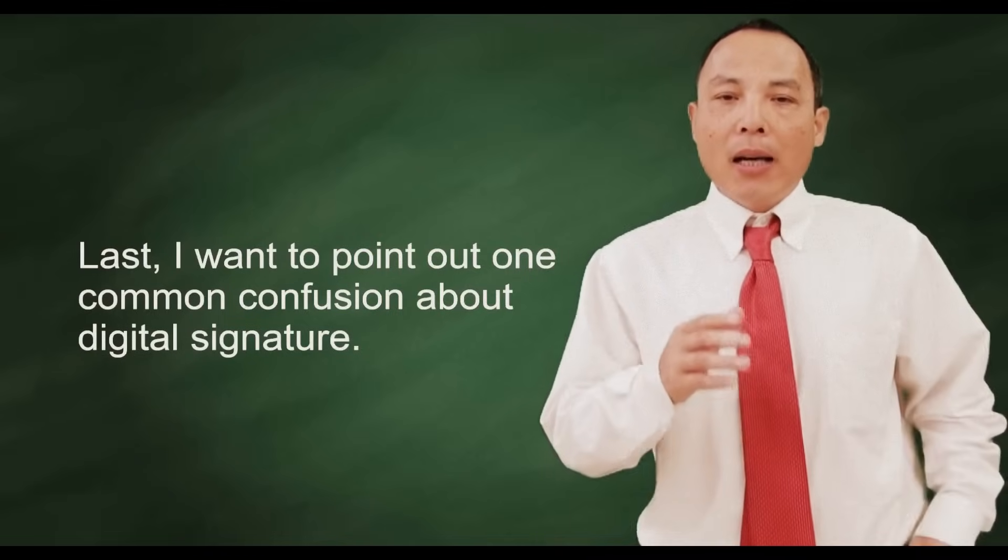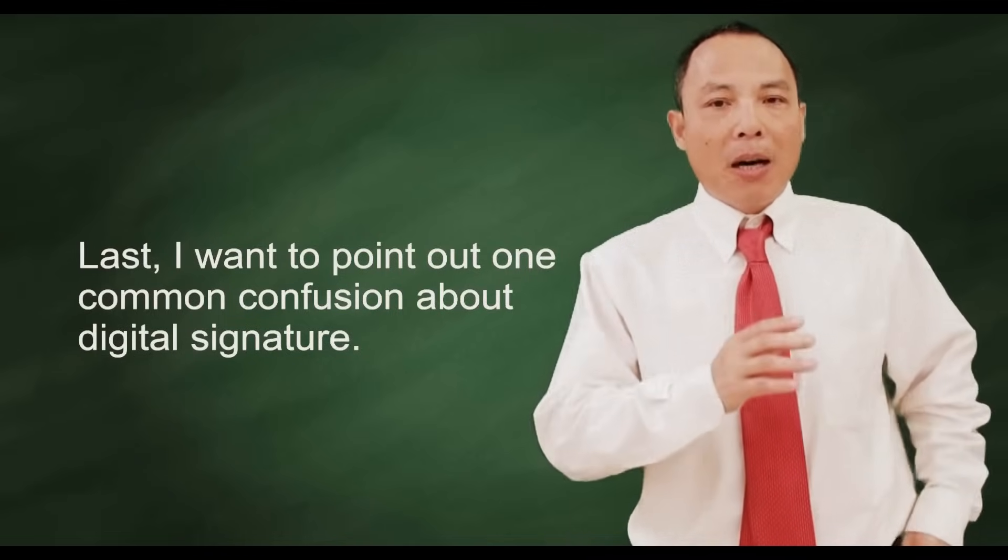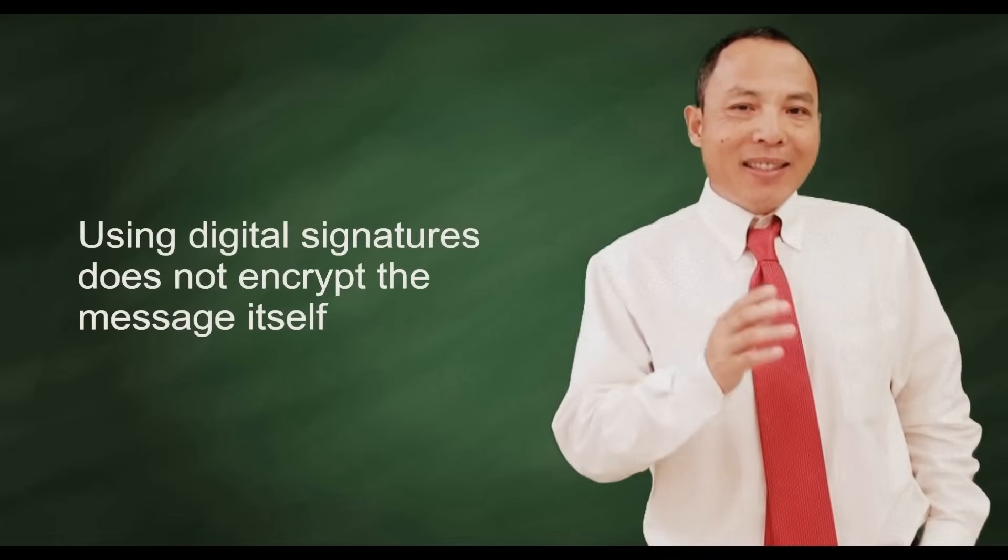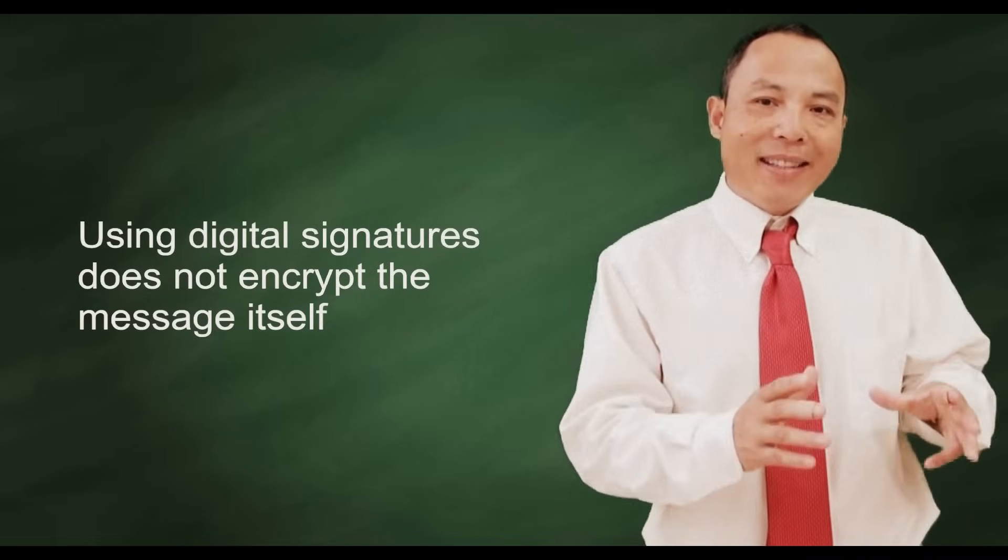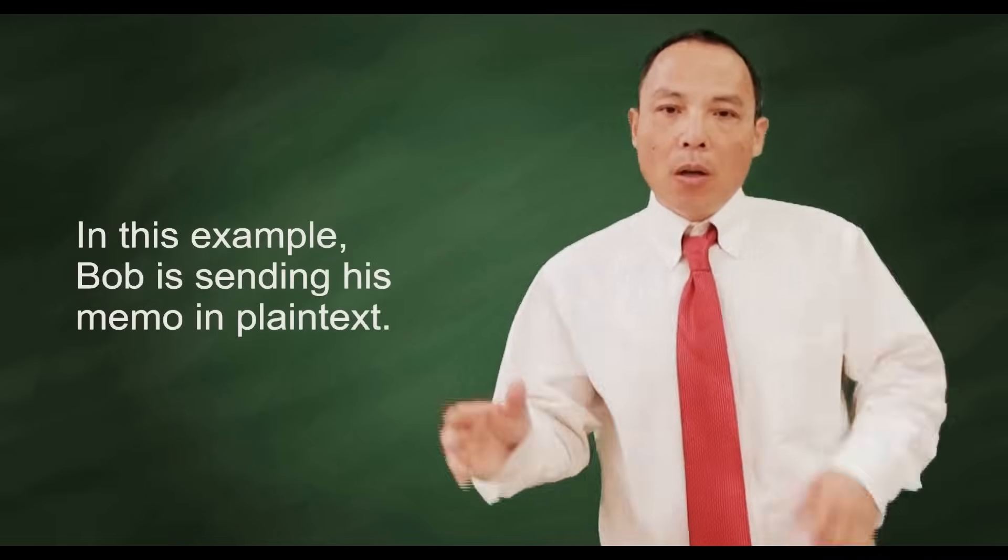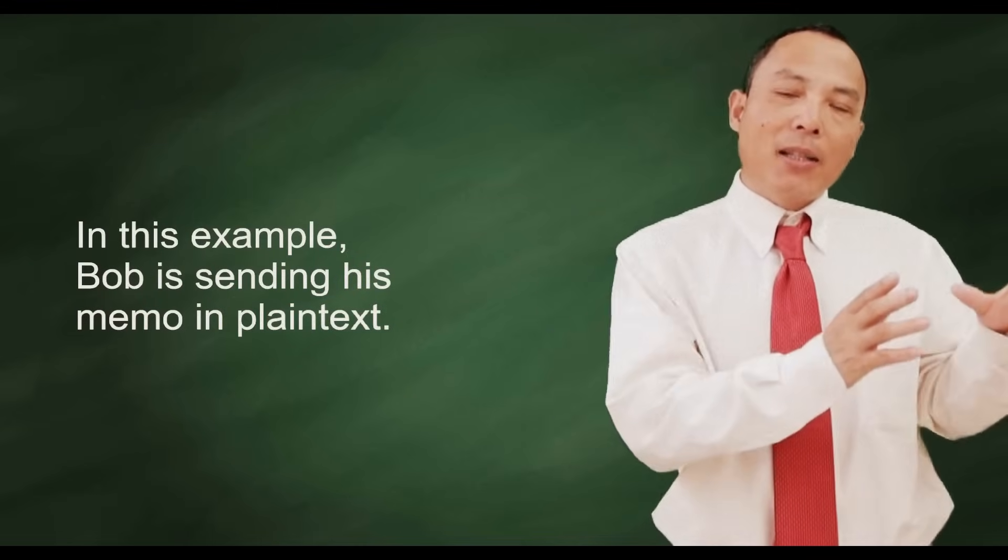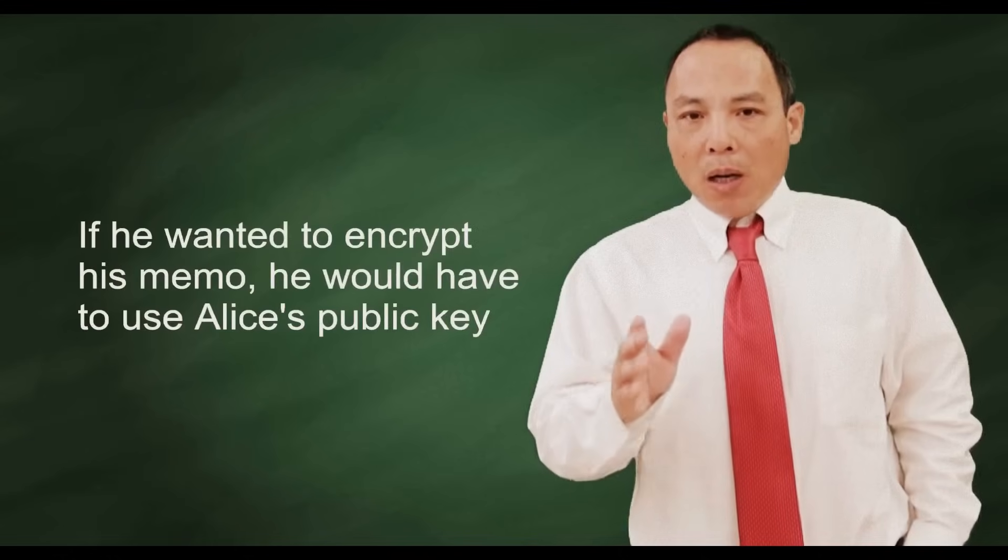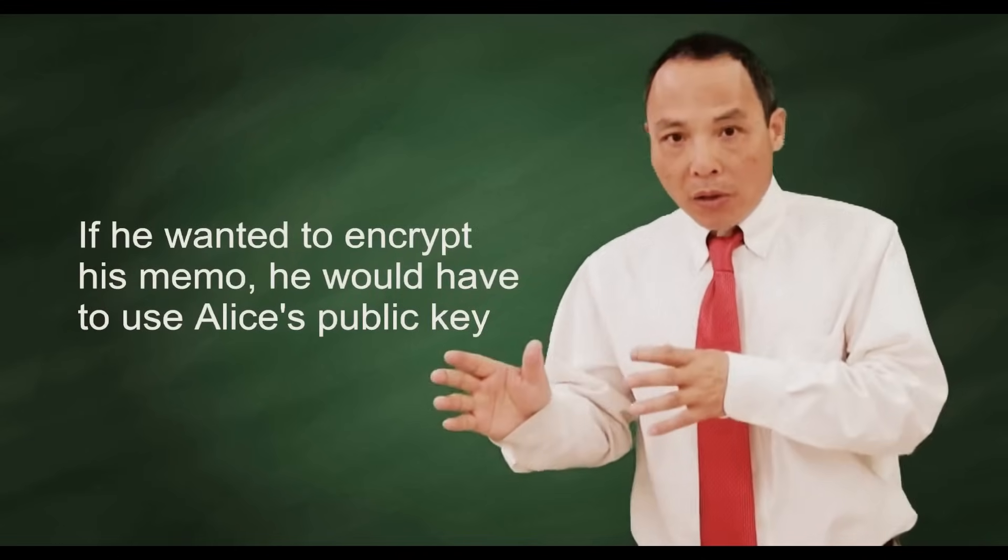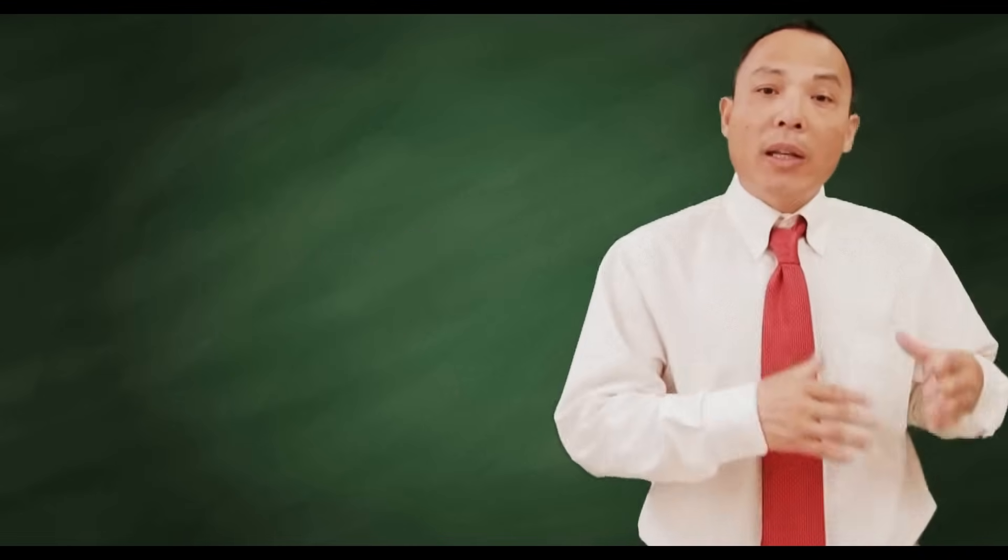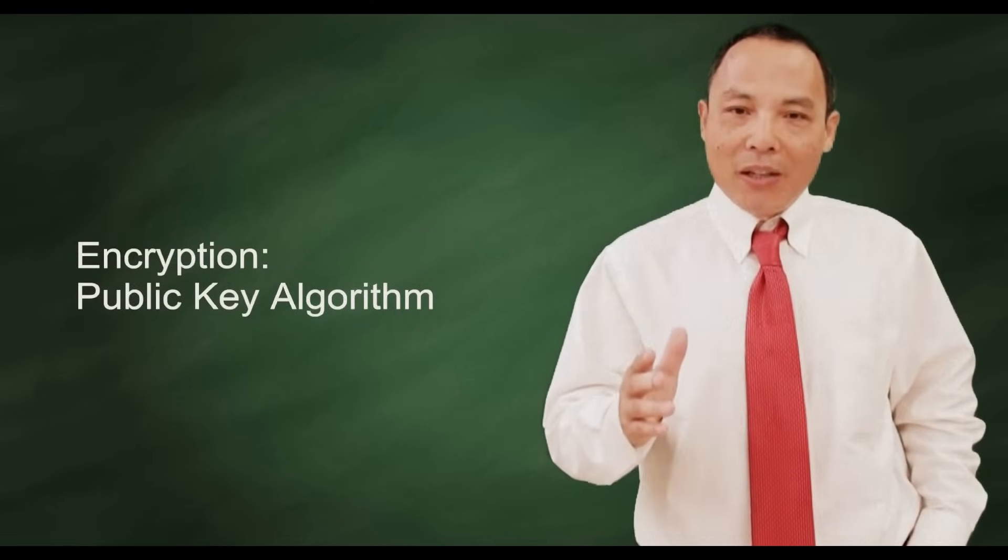Last, I want to point out one common confusion about digital signature. Using digital signature does not encrypt the message itself. In this example, Bob is sending his plain text memo to Alice. If he wanted to encrypt his memo, he would have to use Alice's public key, which is another story in another video.